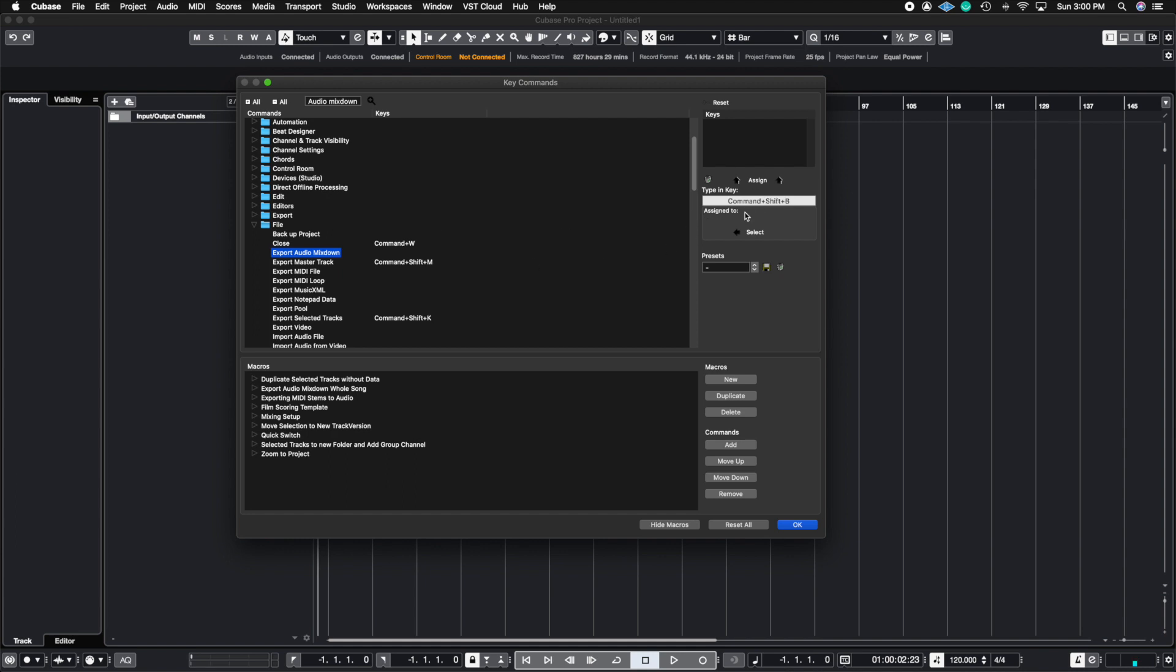And as you can see, it's assigned to nothing. And now I click assigned and there I have my key command.